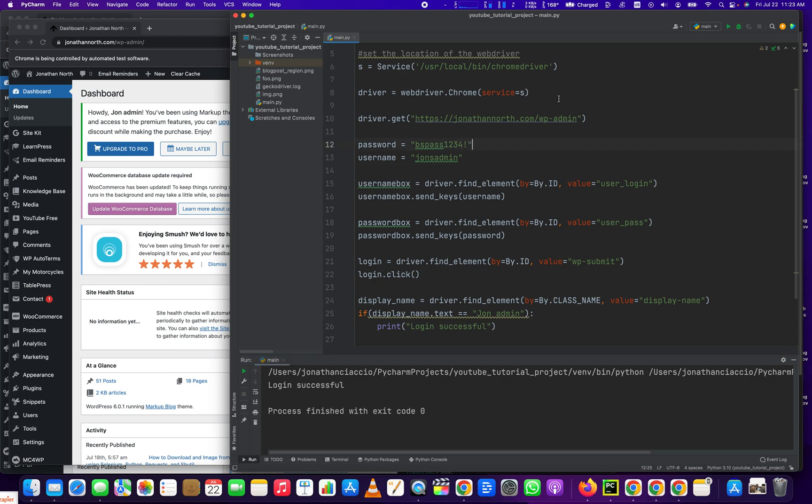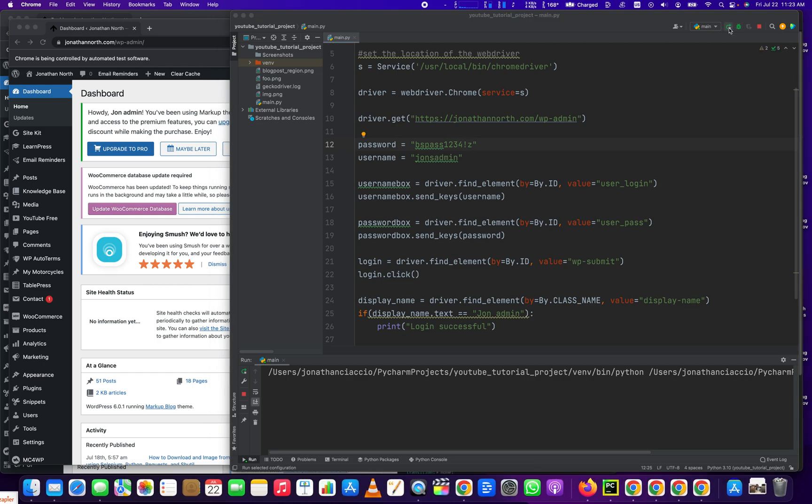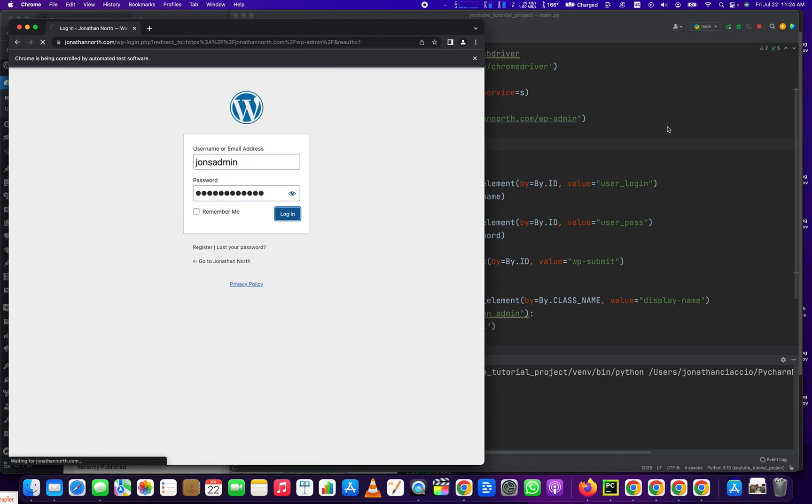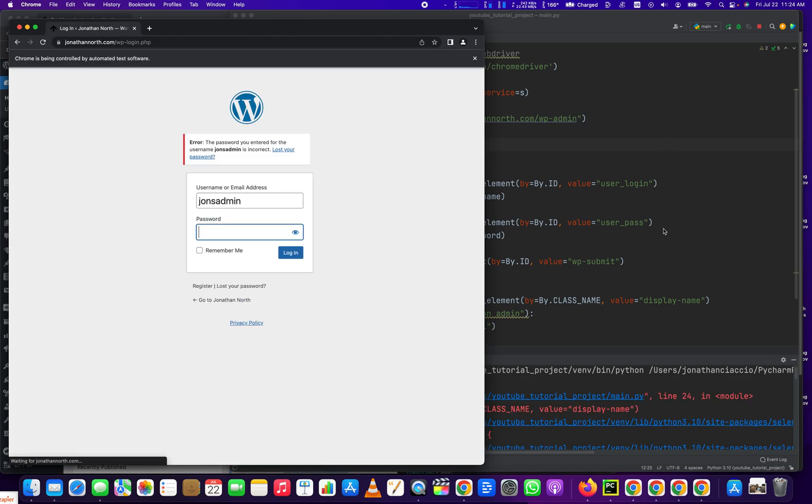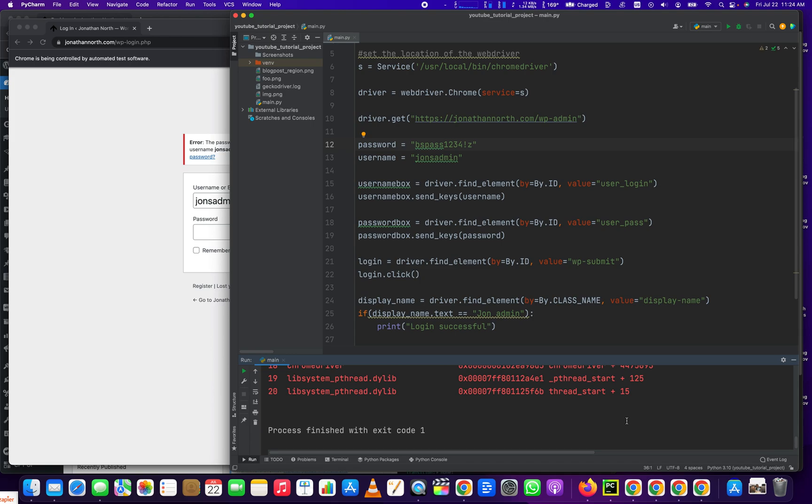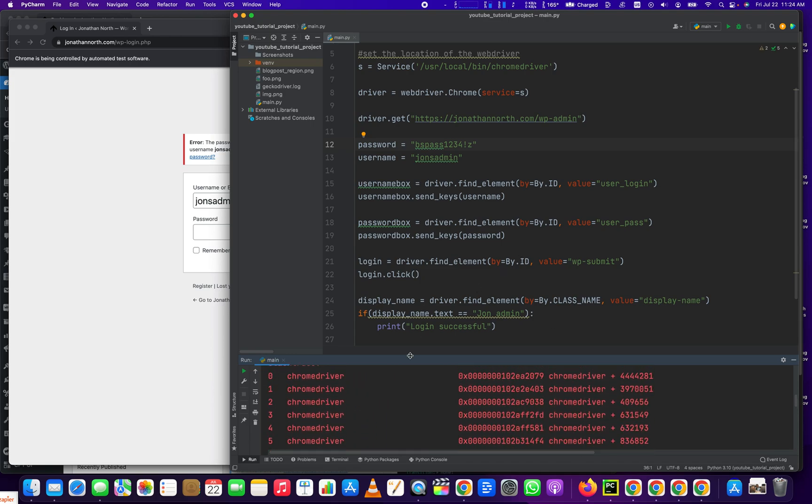So let's see what happens if we mess up the password. Oh, yep. Now we get an error. All right. So you can probably wrap that in a try-catch block, however you want to do. And there you go.